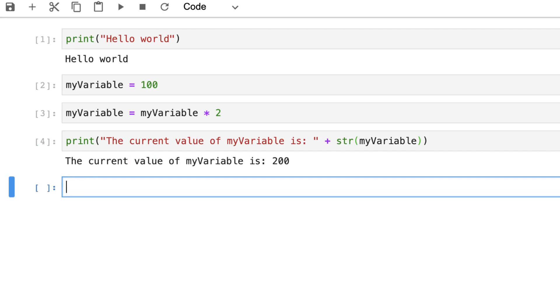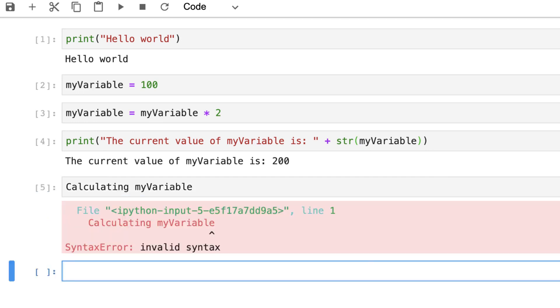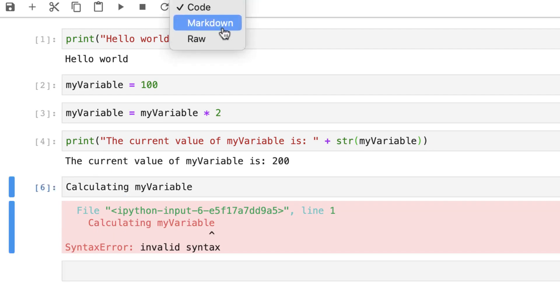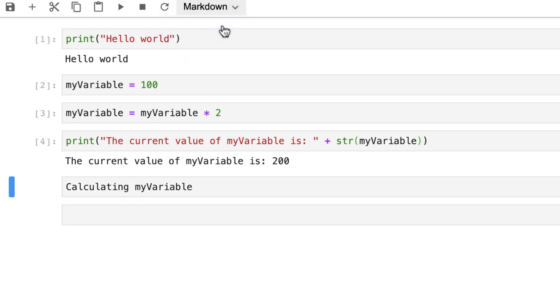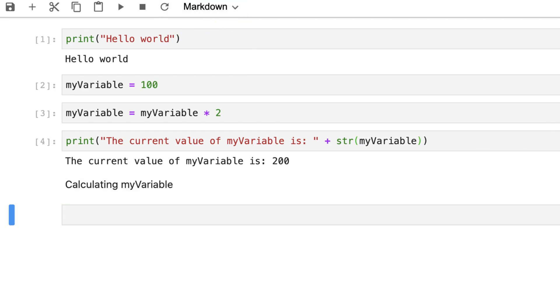Of course we'll be focusing on calculations but you can also format your notebooks to add things like comments and headers. So for example to add a comment I can simply write calculating my variable like so. However when I execute it because it's not Python code the cell can't be executed. So to execute a comment all we need to do is change the option to markdown and then when execute you can see here we've got some form of a header for example.